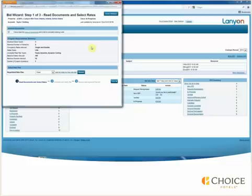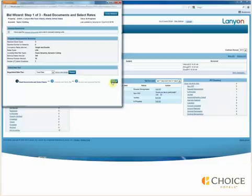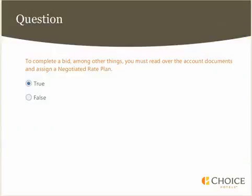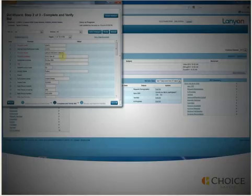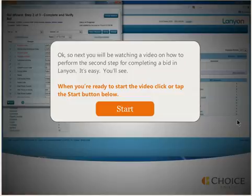Step 2 of the RFP allows you to complete and verify the RFP. This step contains all of the RFP questions. Click the next button to proceed to step 2. Next you will be watching a video on how to perform the second step for completing a bid in Lanyon.